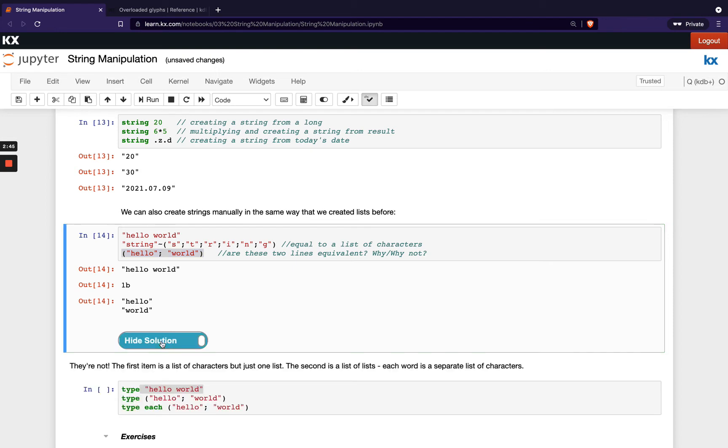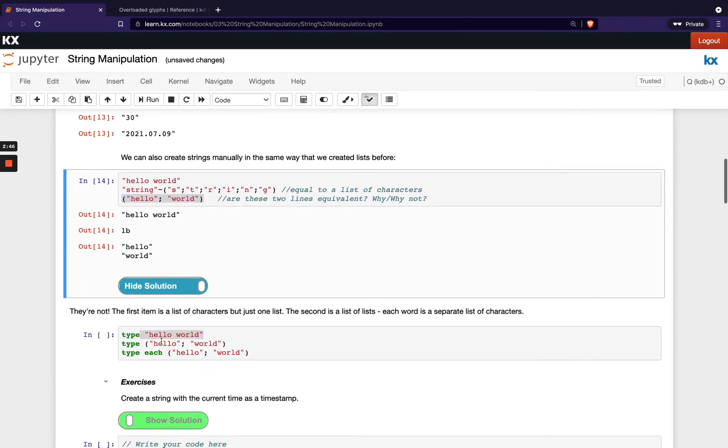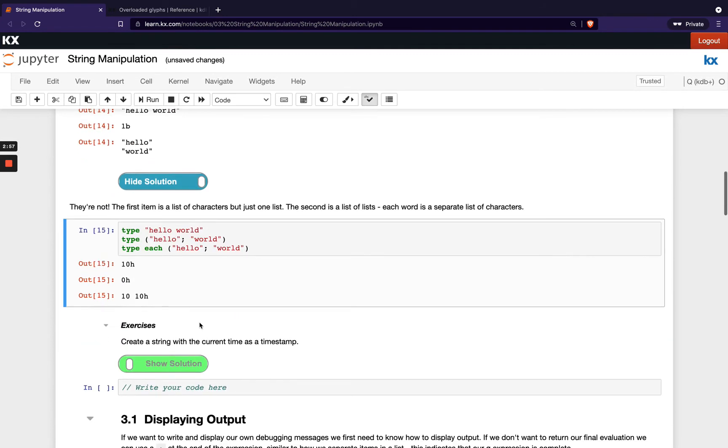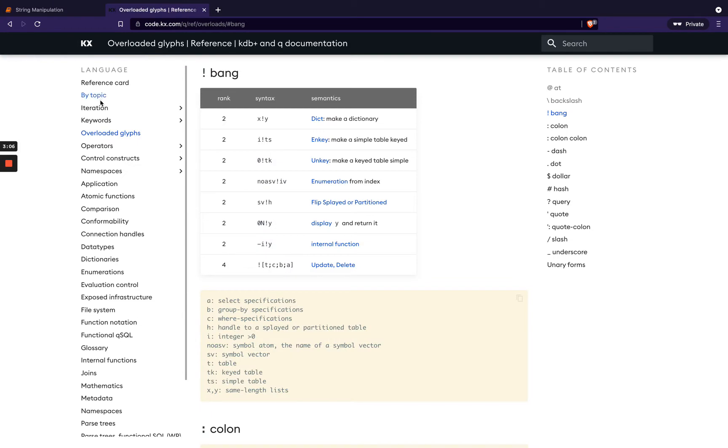If we look at the answer to that question we can see nope they're not. The first item is a list of characters, that's what we thought, and then we know our second one is a list of lists. So we can just prove that again with our old friend the type command. If we run type on our first one we get 10h which is positive, so we know it's a list and we know 10 equates to our character on our data type section.